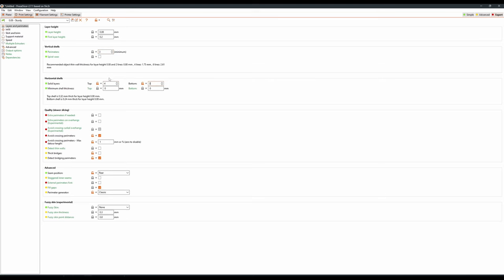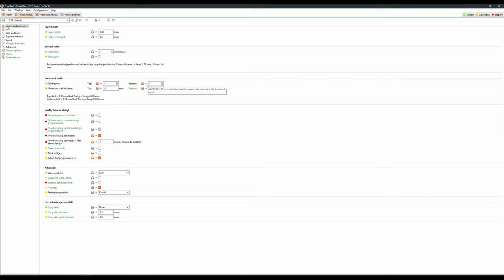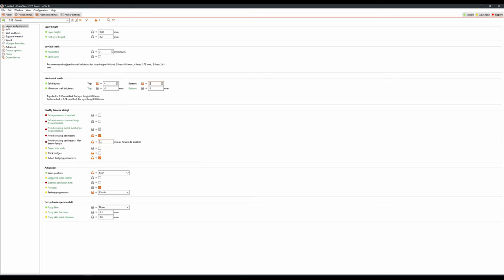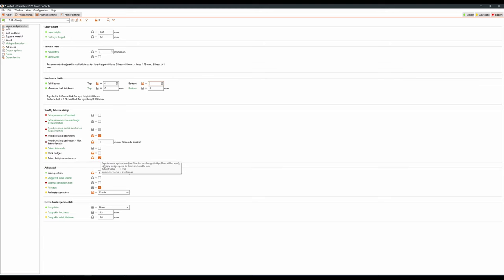Now, for top and bottom layers, I keep my top layers on 4 and my bottom on 3, but you could very easily bump both of these numbers up by 1 or 2. When it comes to the quality settings here, I keep avoid crossing perimeters on, this stops the printhead trying to double over areas it's already printed, which should help with prints not getting knocked off the print bed, and I leave that at 1mm. Thick bridges is off while detect bridging perimeters is on.